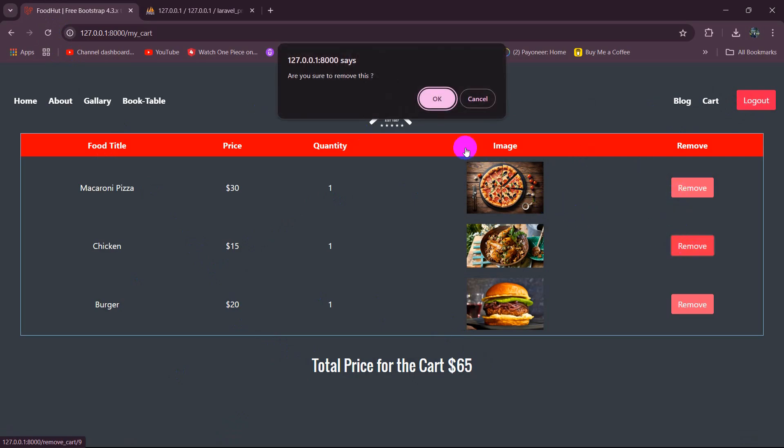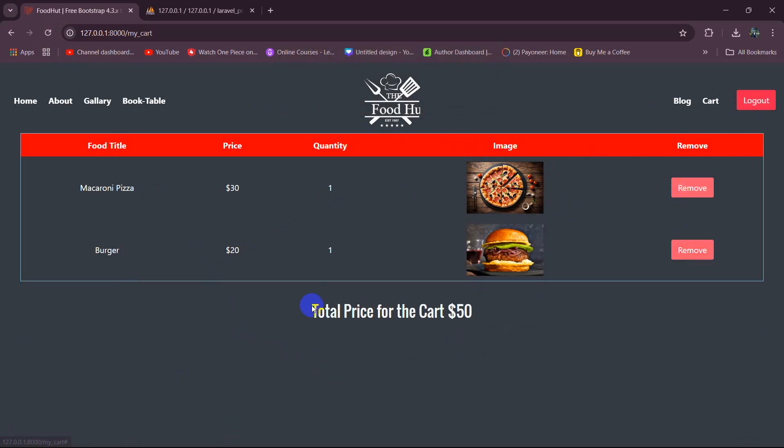And if we just remove a product from the cart the price becomes 50. 30 plus 20 is 50.